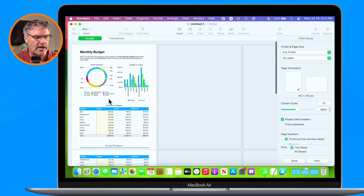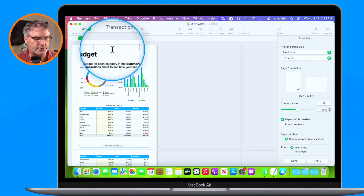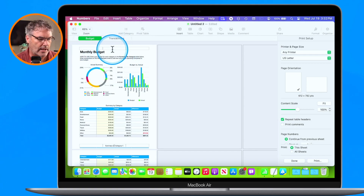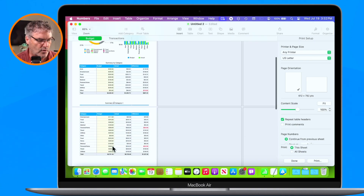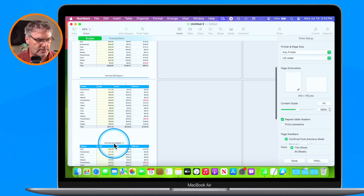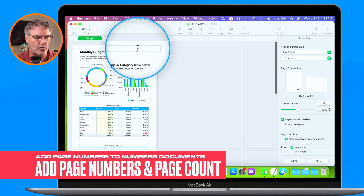We can see we have our document here and it is three pages long. When I move my cursor up towards the top, you'll see these little rectangles — this is the header. When we move it down to the bottom, we have the footer. The footer already has 'summary by category' on it.